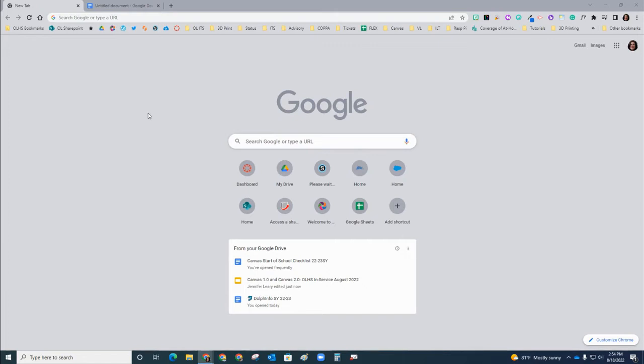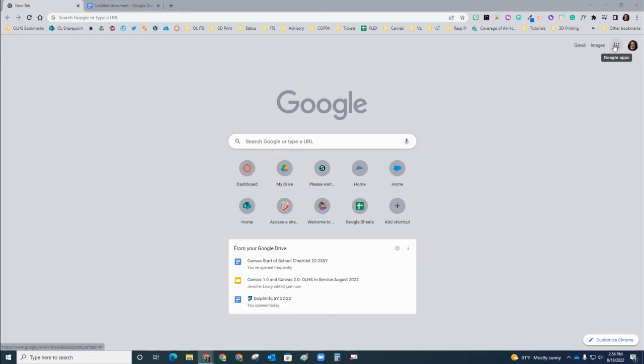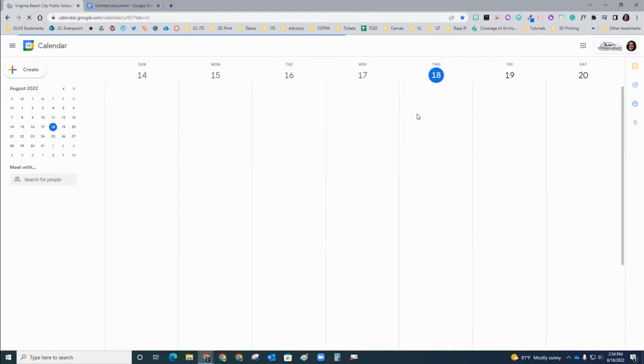The first thing that we want to do is make sure we're signed into our VBCPS Google account, and we want to access our calendar. The way we do this is to set a calendar event and add a Google Meet option in that calendar event. I'm going to go to my gray waffle and down to calendar.